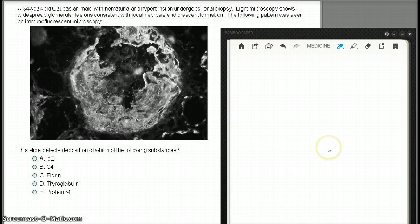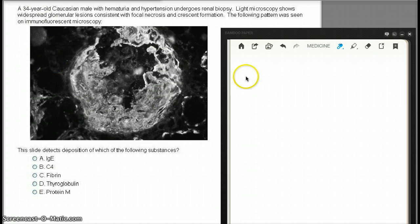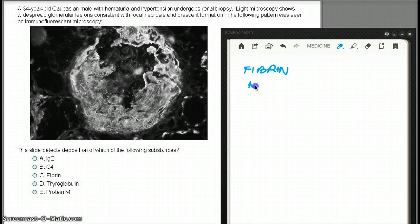This is just a repetition of another question in a different way, trying to find out what makes the crescent. Crescents are made up of fibrin.